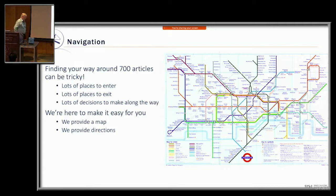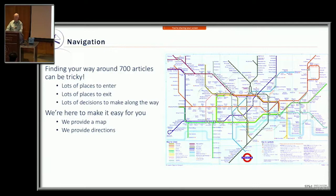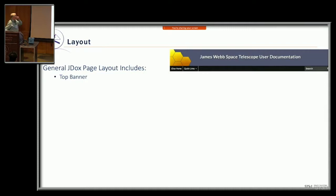Navigation in JDocs can be challenging. We've done what we can to try to make it as simple as possible. This is the Washington subway system — there are a lot of places to enter and a lot of places to get off. We're going to try to provide you with a way to navigate and find your way through the system. You've probably seen this stuff before, but maybe this will give you a little different perspective.